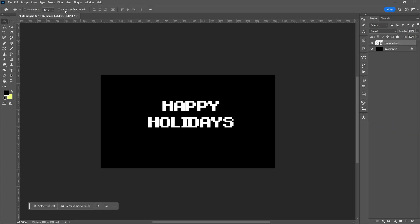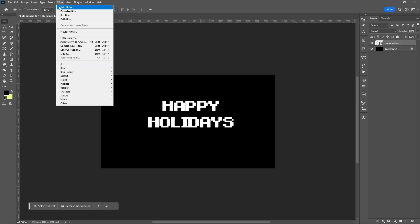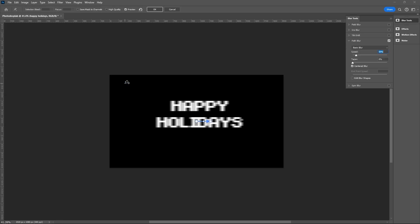Then go to filter, blur gallery, path blur. Set the blur type to rare sync flash.